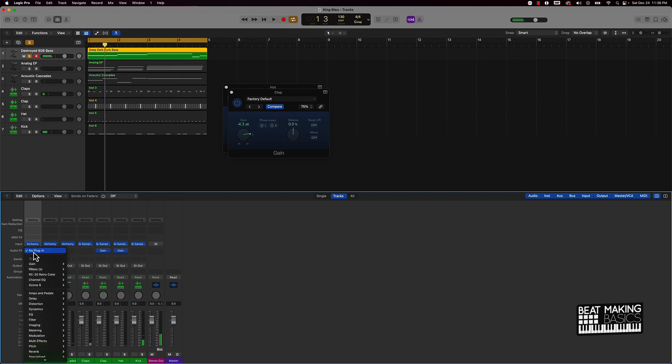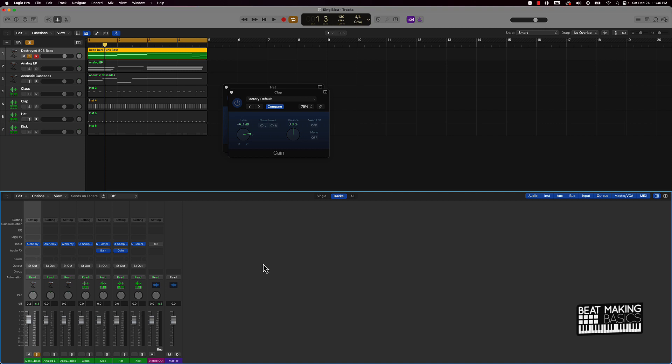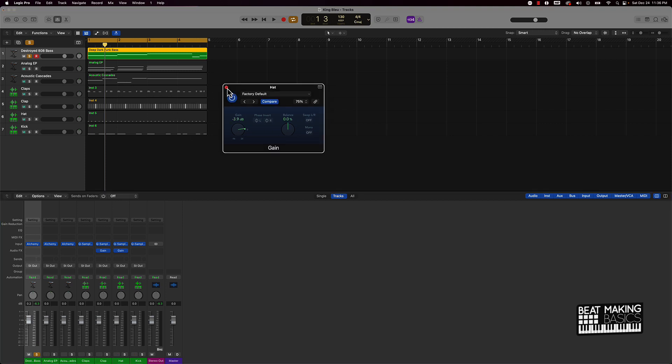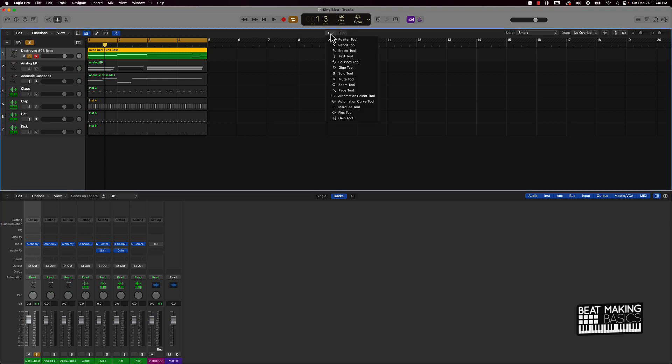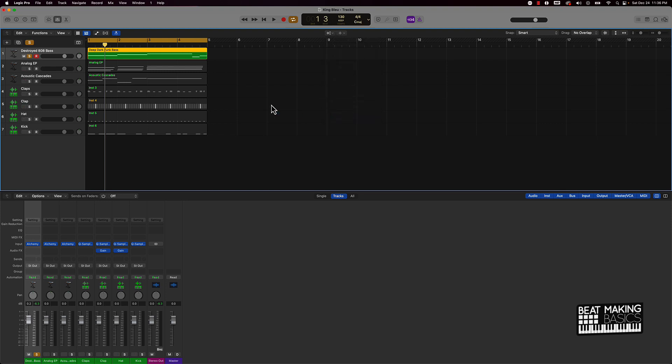So this beat didn't really need a whole lot to it. I will talk to you about another way if you have Logic Pro 10.7, the latest update. Actually, you can go over here to the top of the screen right here where you see this window, and click on your tools and go down, and they have a gain tool.